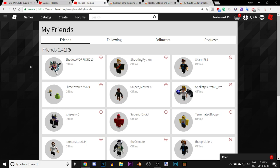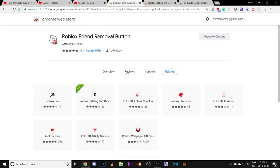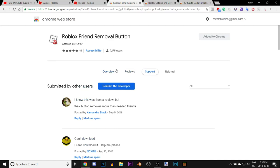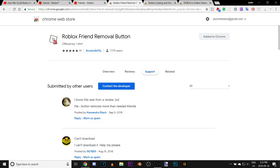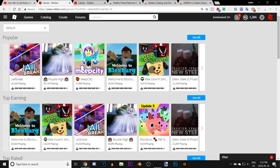Thanks for watching guys. If you liked any of these extensions, the link will be in the description below. Click the like button and comment down below what you think about these extensions. You can also check the reviews and click support to ask the actual developers for help. I'll see you guys next time with more top three videos, tutorials for Roblox, gaming videos, and anything else you guys want.